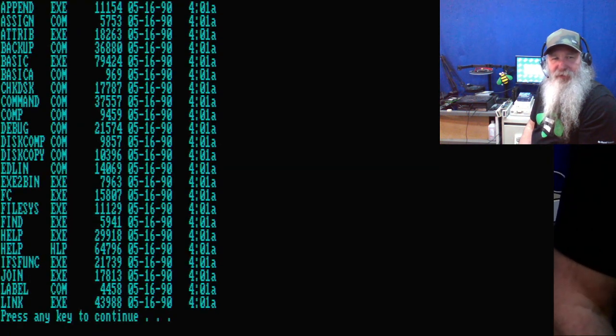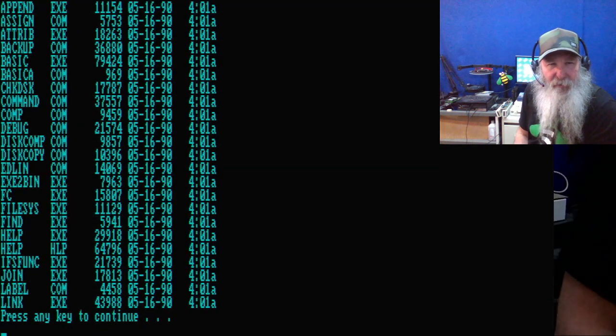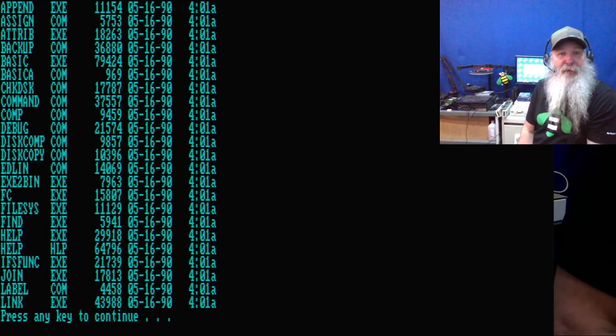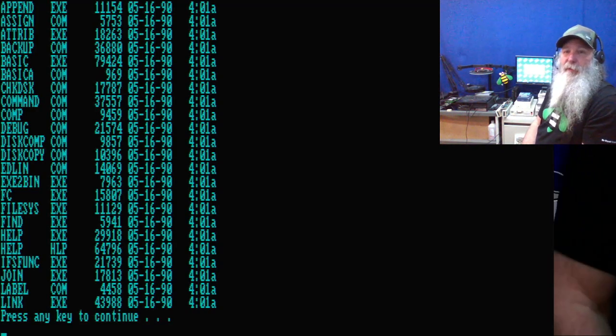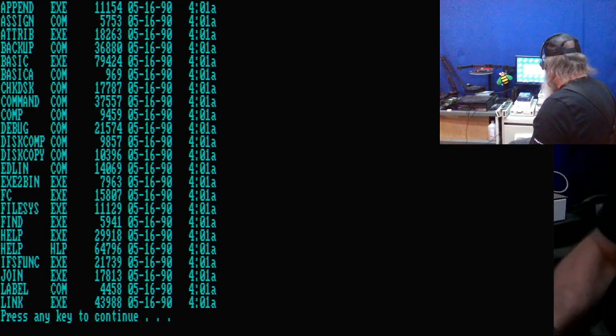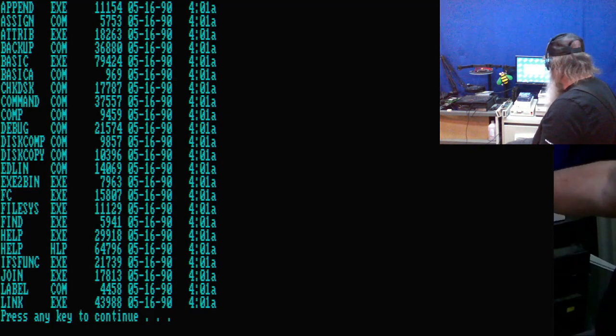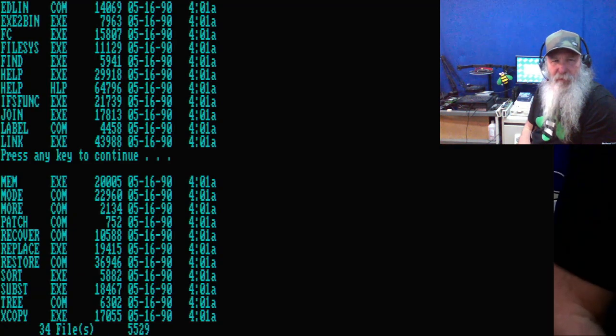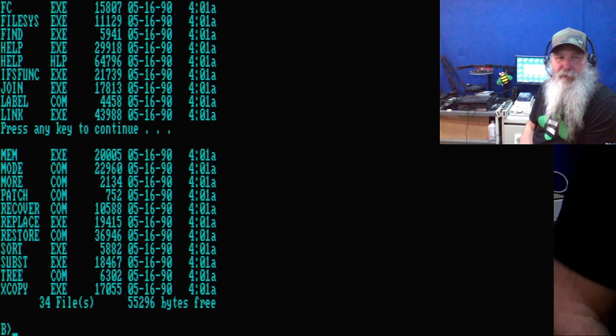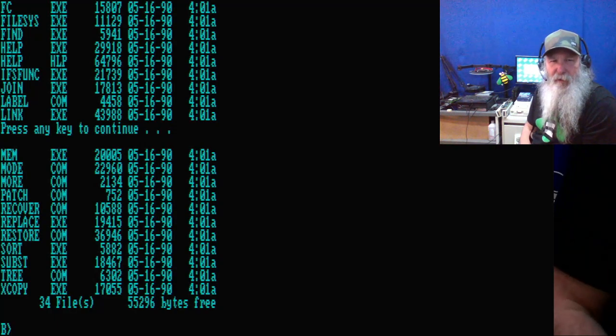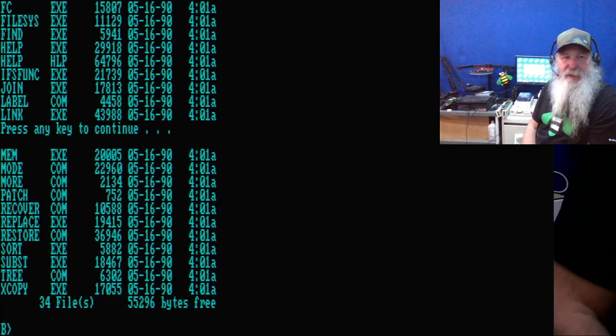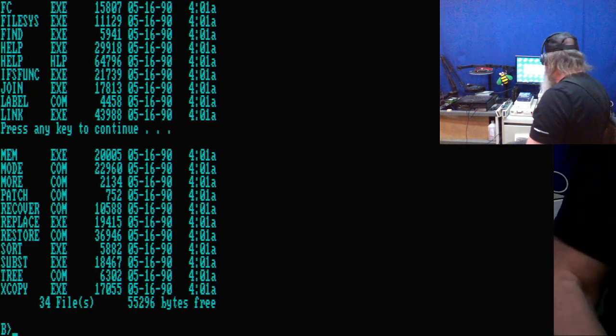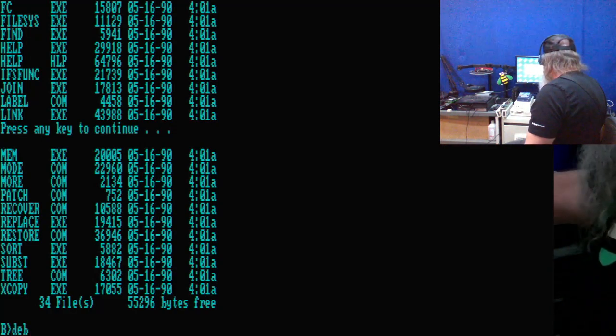That DOS debug is on the working diskette. The 720 KB diskettes, just not all the files fit on that. Let's do a directory on the B drive. And we see additional files there, including basic and basic A.